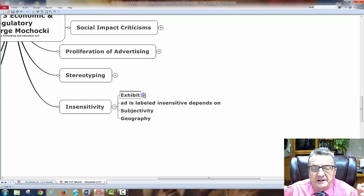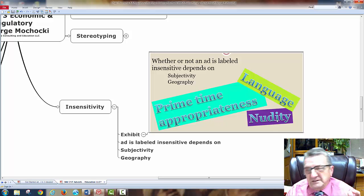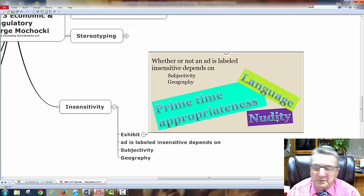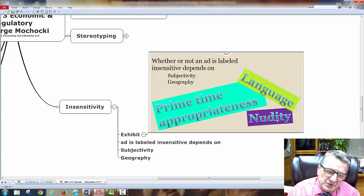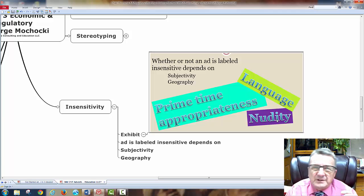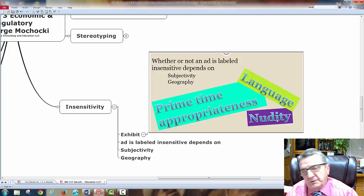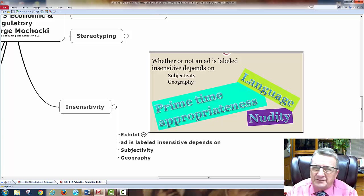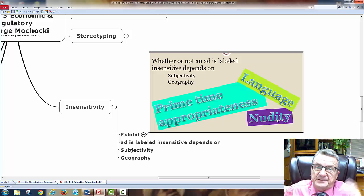Insensitivity: whether an ad is labeled insensitive depends on subjectivity, geography, language, primetime, and nudity. The shoe ad example with a one-legged woman asking 'what am I going to do with this extra shoe?' got attention in the European Union but also got very negative responses from disabled people — veterans, accident survivors — for whom it's very sensitive to make light of a misfortune they have no control over.